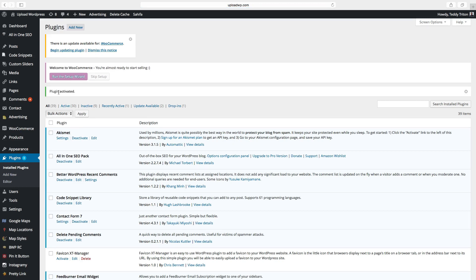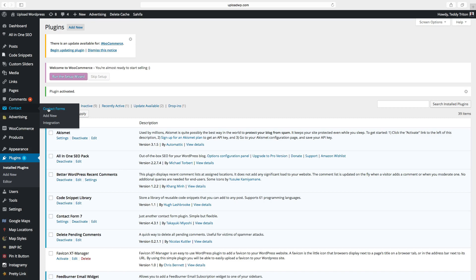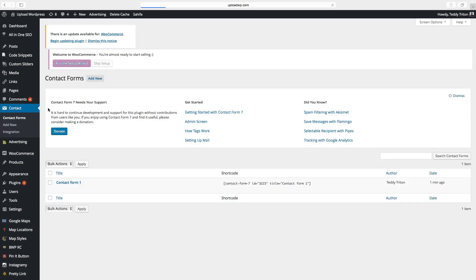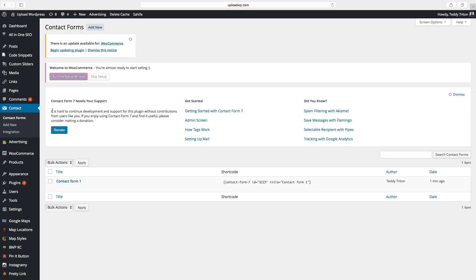So the plugin is activated. Let's go to Contact, Contact Forms. This is Contact Form 7. It already has a contact form so you can just click on edit.